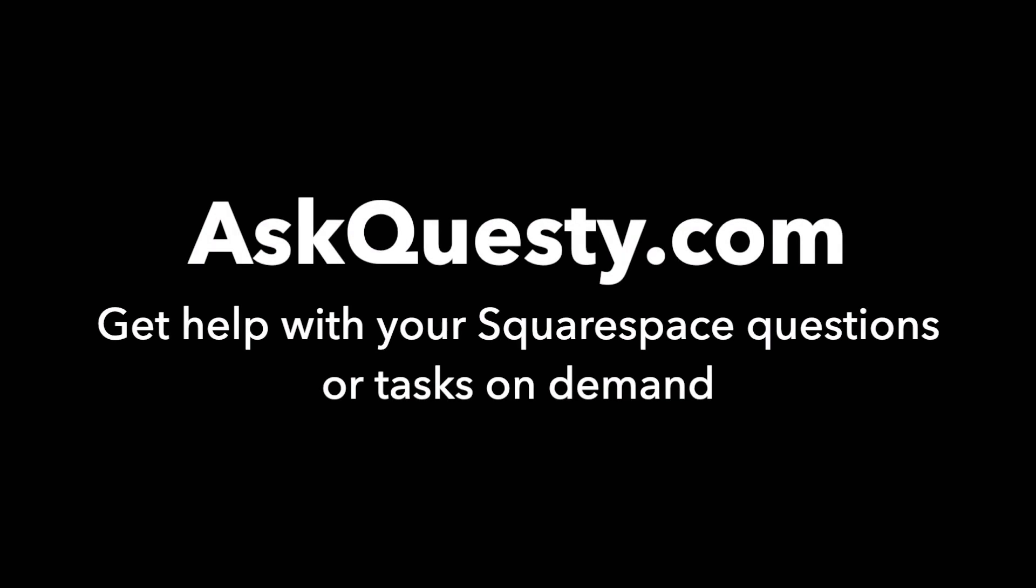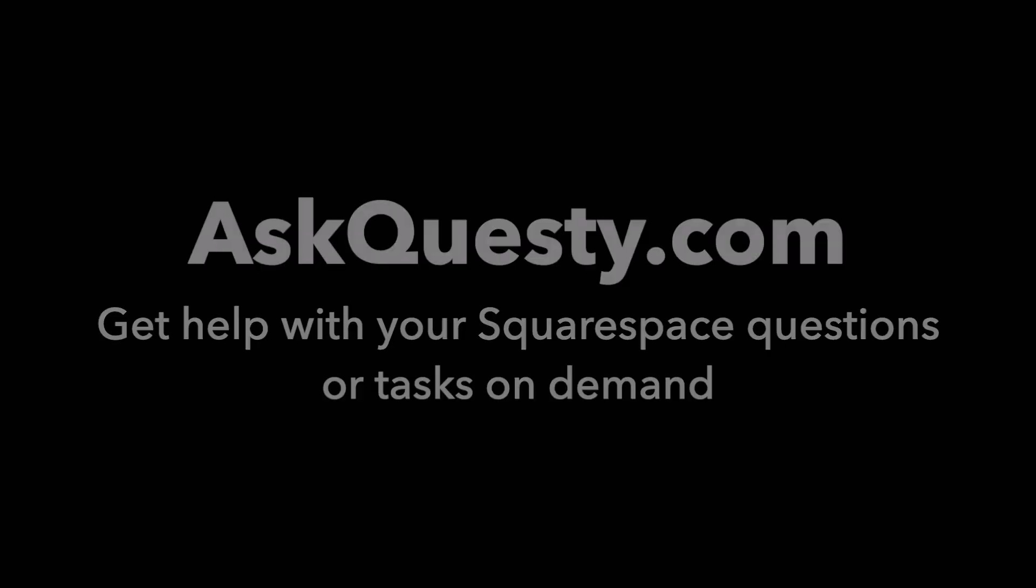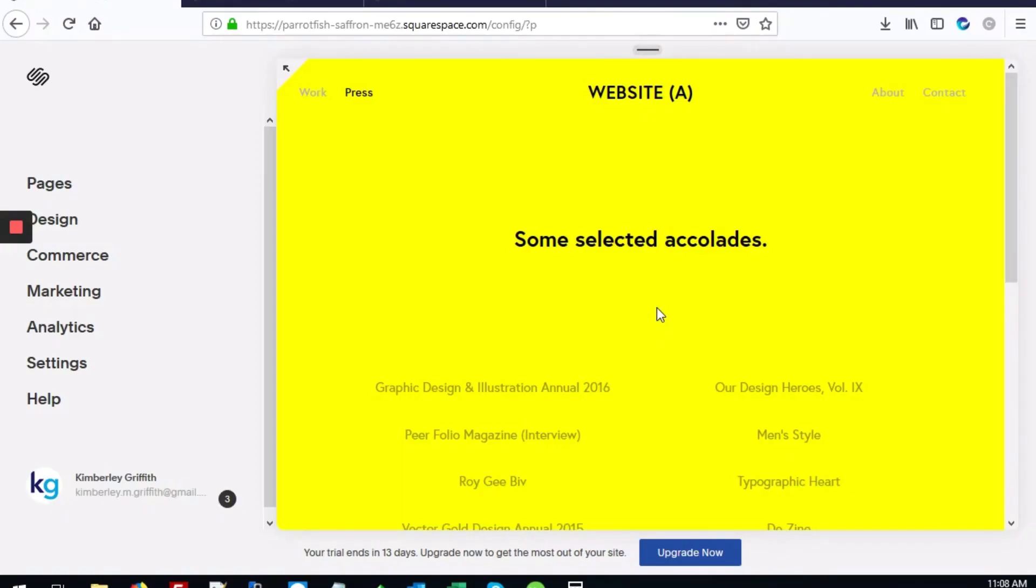This answer is powered by AskQuestie.com. Get help with your Squarespace questions or tasks on demand. This video will show you how to change the page background color on Squarespace to any unique color.